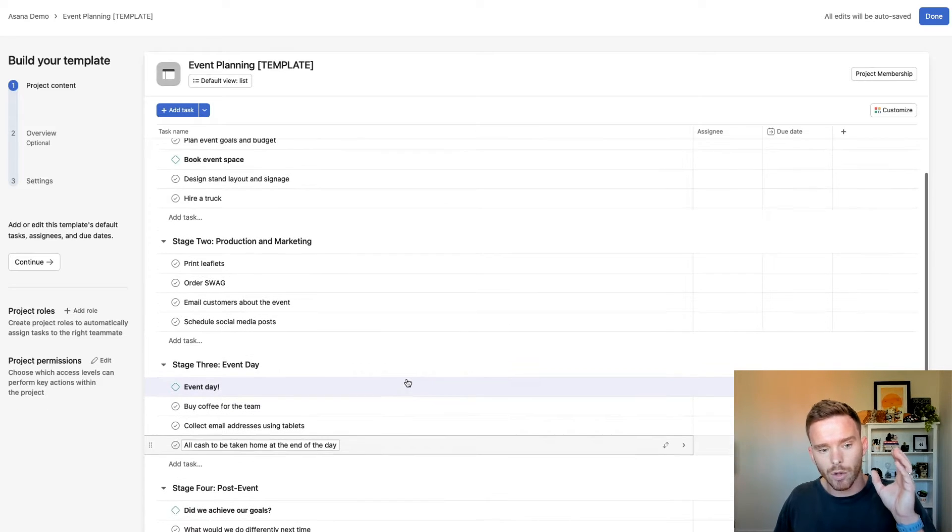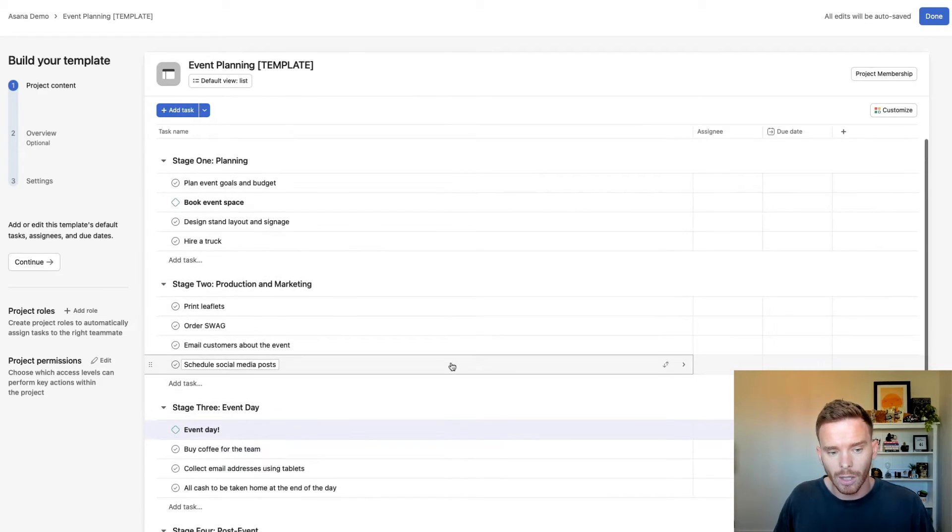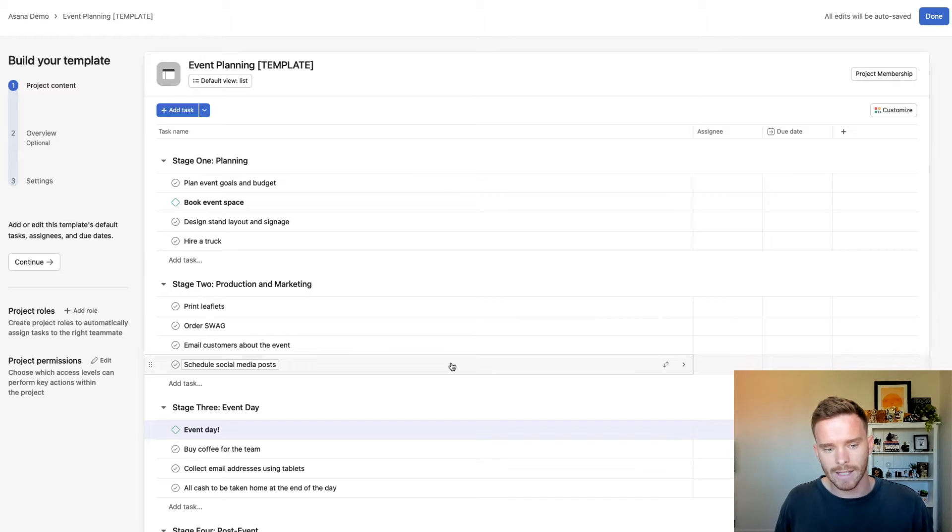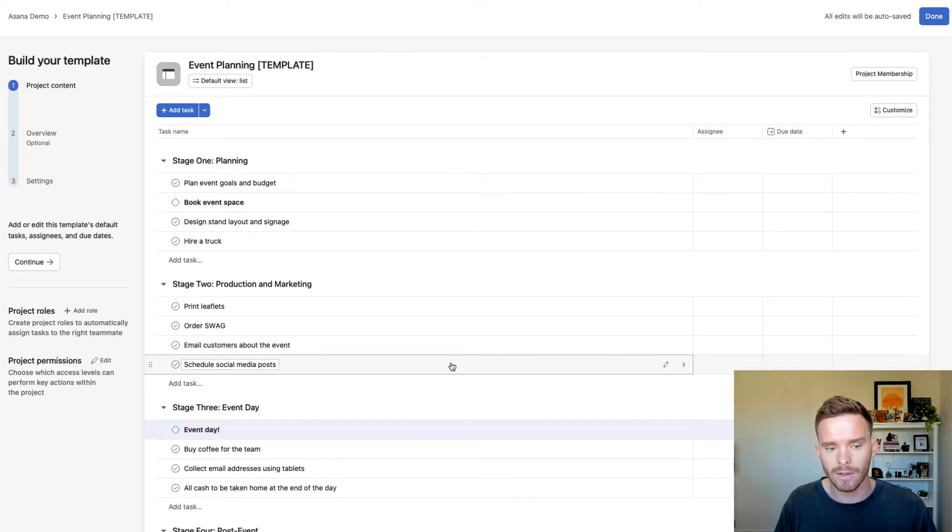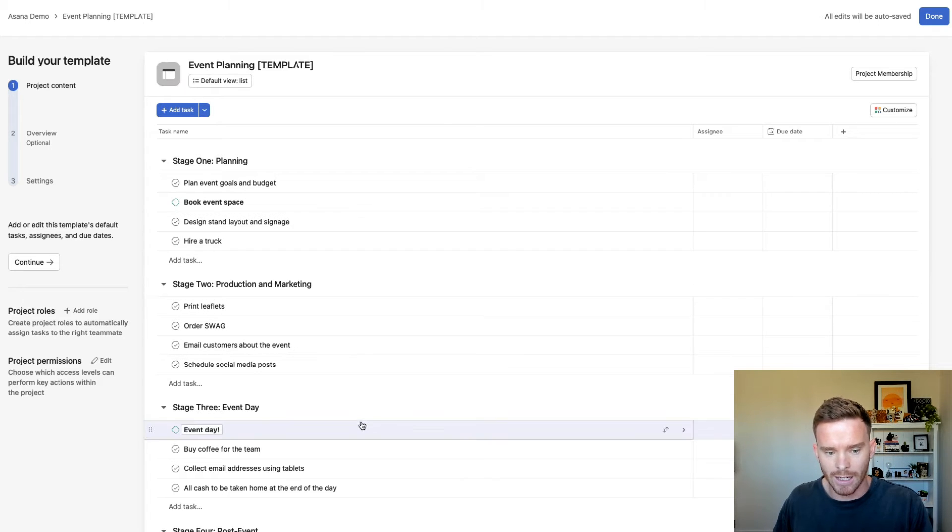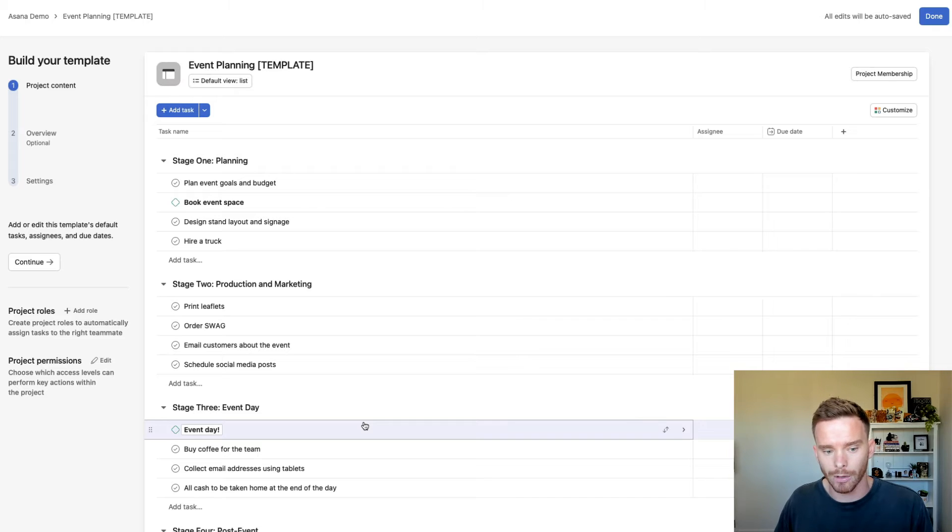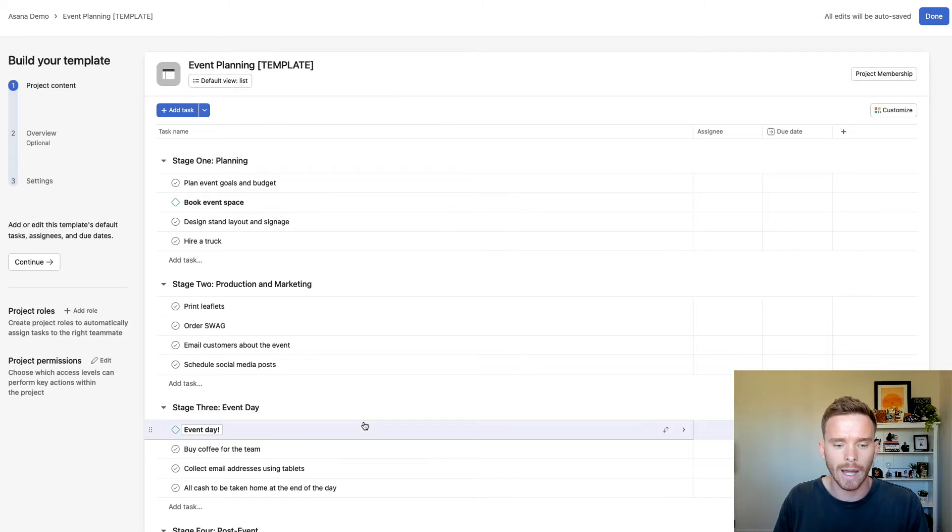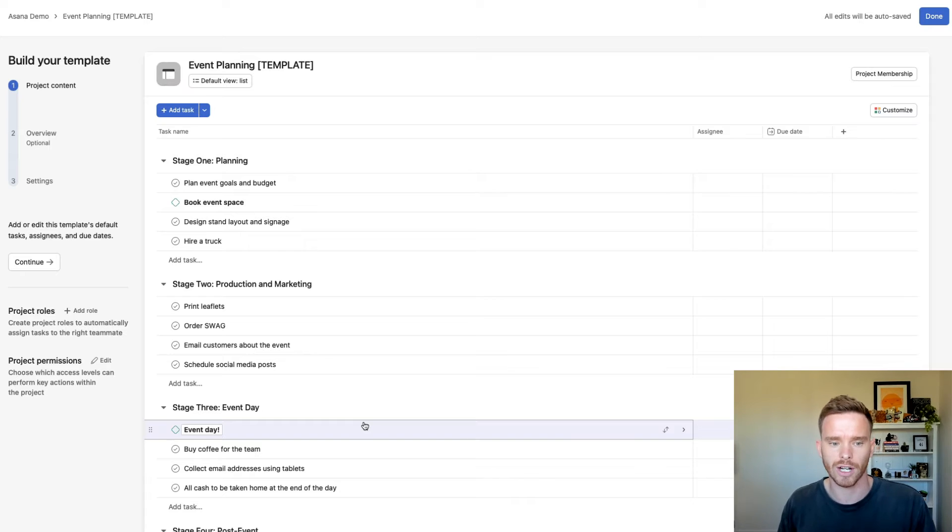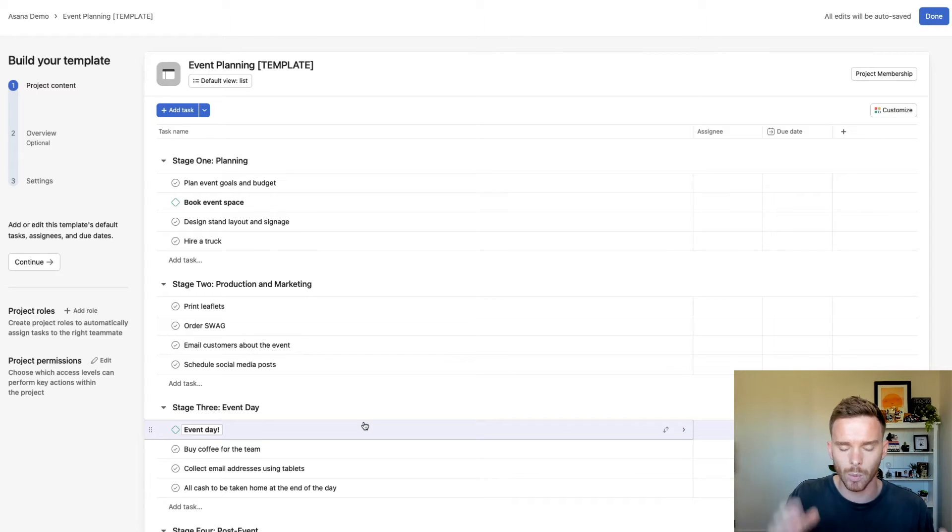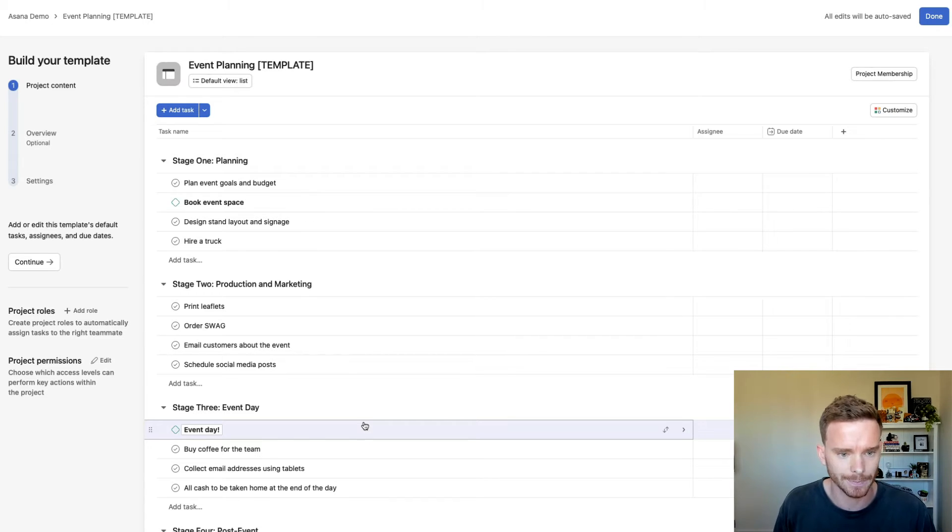And now, if you are on the Asana Advanced subscription, you'll have access to portfolios. You can check out my video up here on how to use portfolios. And any milestones I add to this project, they are going to show up on my portfolio timeline later on. So that's going to be a really useful way if I'm looking at the status of more than one project at once. I can see which milestones we've achieved and what we have coming up.